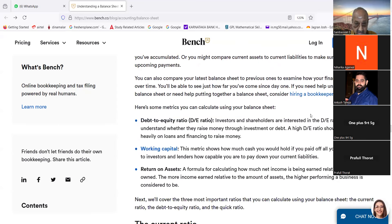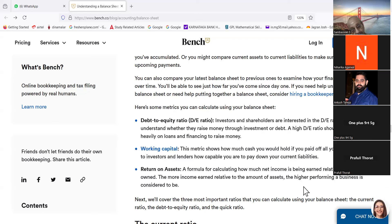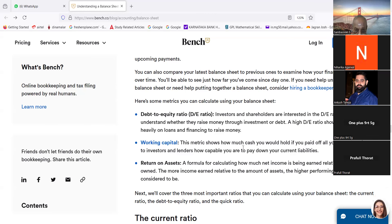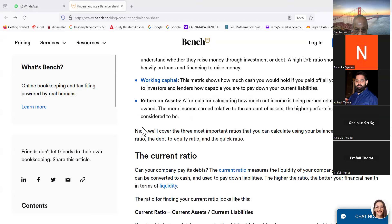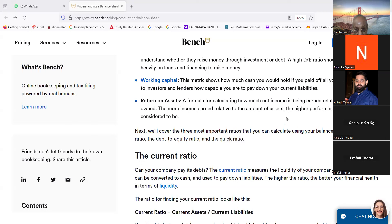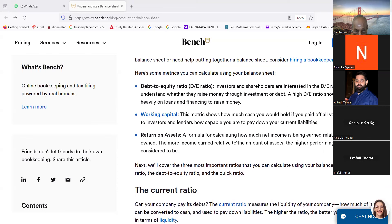Here are some metrics you can calculate using your balance sheet. Debt-to-equity ratio: investors and shareholders are interested in D ratio of a company to understand whether they raise money through investment or debt. A high D ratio shows a business relies heavily on loans and financing to raise money. Working capital: this metric shows how much cash you would hold if you paid all of your debts. It signals to investors and lenders how capable you are to pay down your current liabilities. Then return on asset: a formula for calculating how much net income is being earned relative to its asset. The more income earned relative to the amount of assets, the higher performing a business is considered to be. Next we will cover the three most important ratios that you can calculate using your balance sheet: the current ratio, the debt-equity ratio, and the quick ratio.